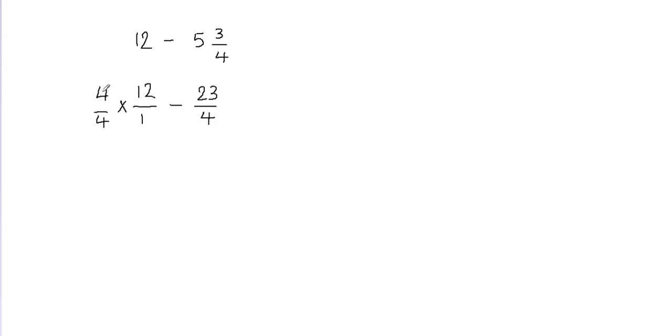And you can notice that this is 4 divided by 4. Basically this is just 1. This is just a fancy form of 1. 4 divided by 4 is going to give me 1 and I'm multiplying my fraction by 1, which is not changing the value of my fraction at all.